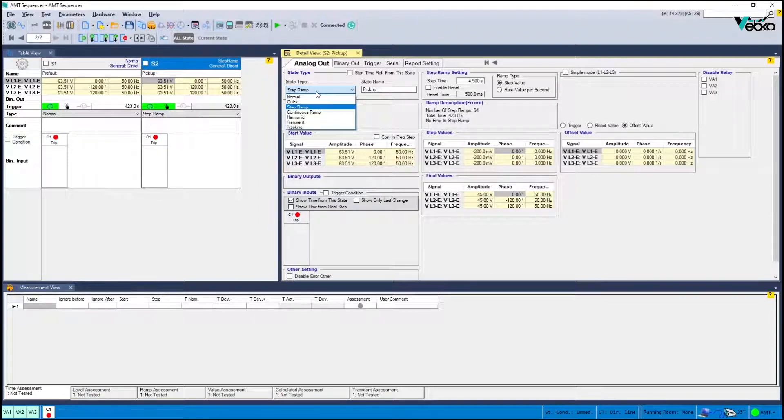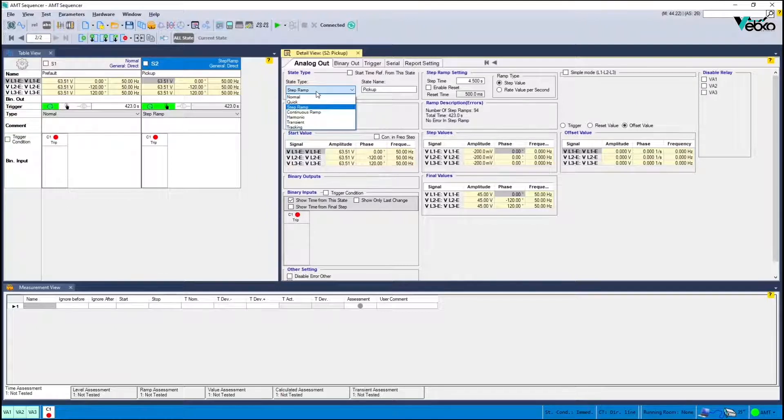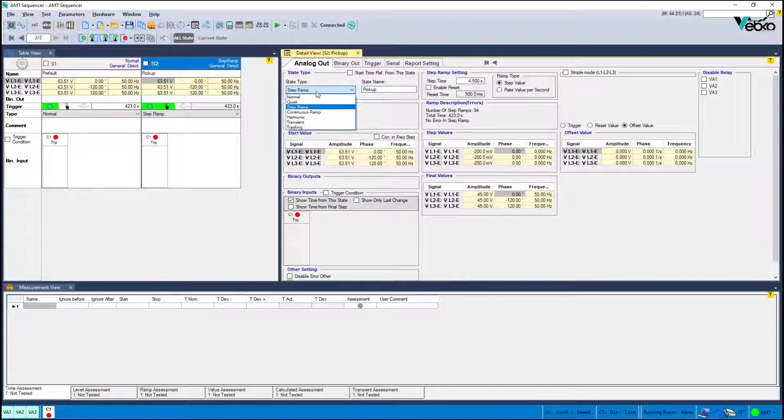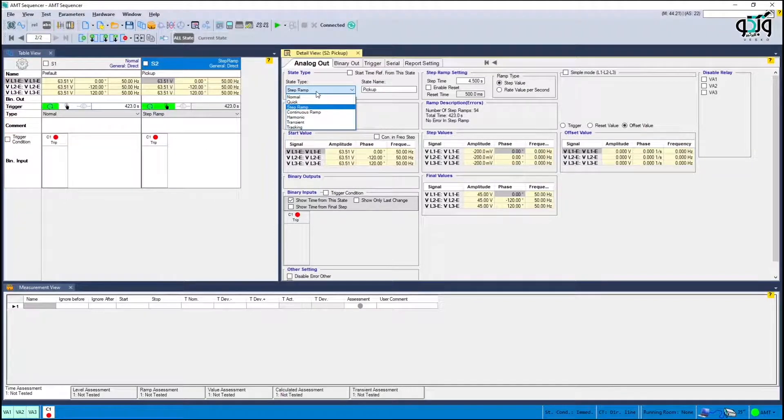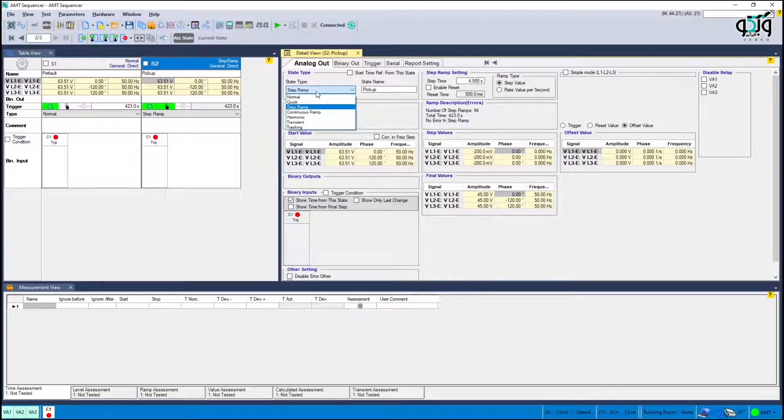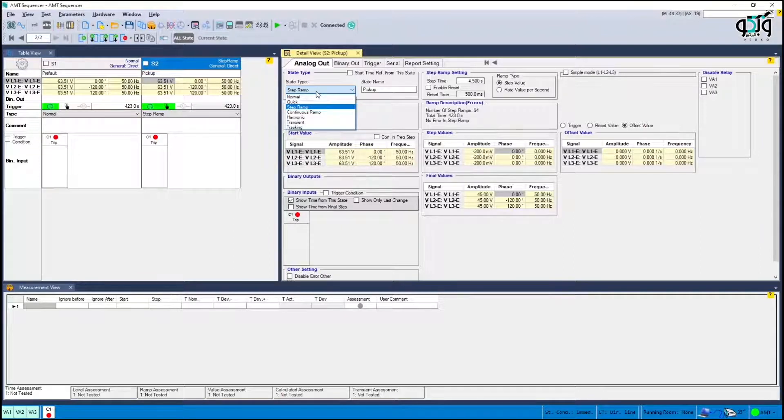The difference between these two state types has already been explained in the following videos but briefly it can be said that the values are steadily increasing in continuous ramp and decrease with specific steps by the user in a step ramp. The step ramp is selected here.